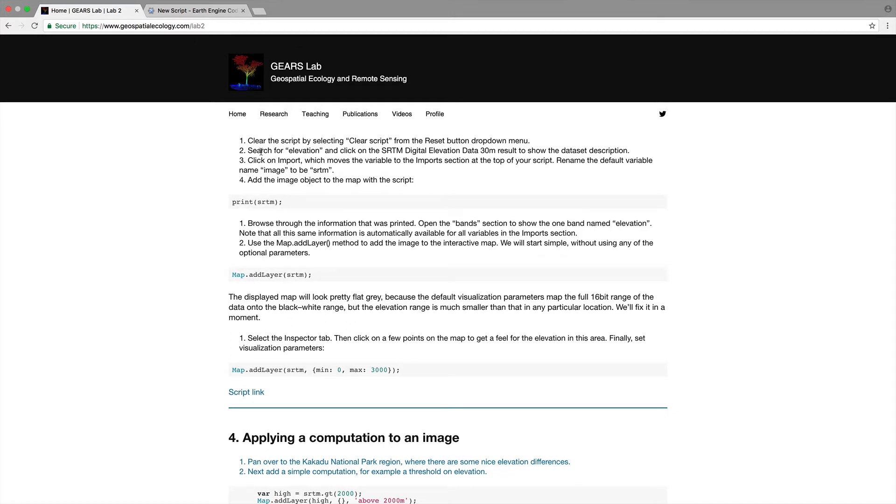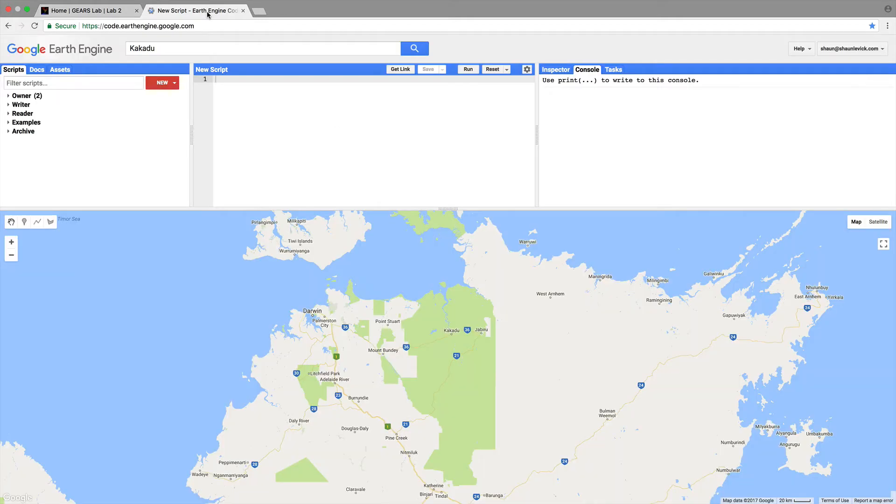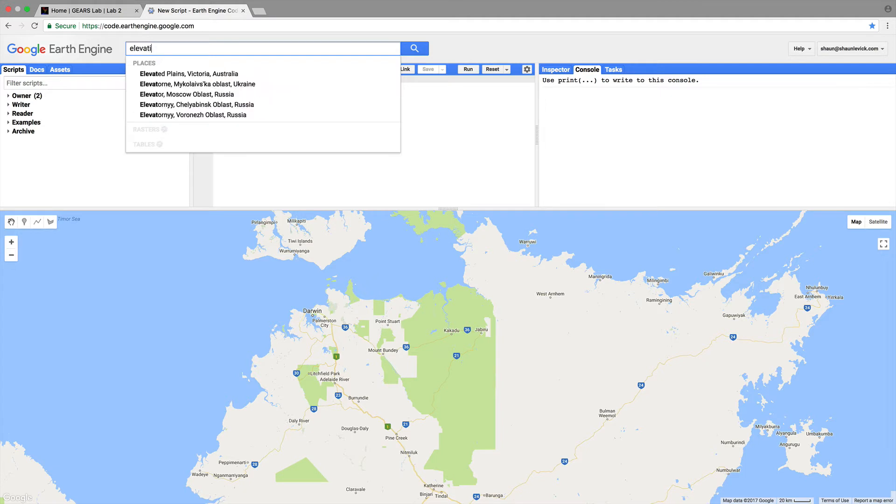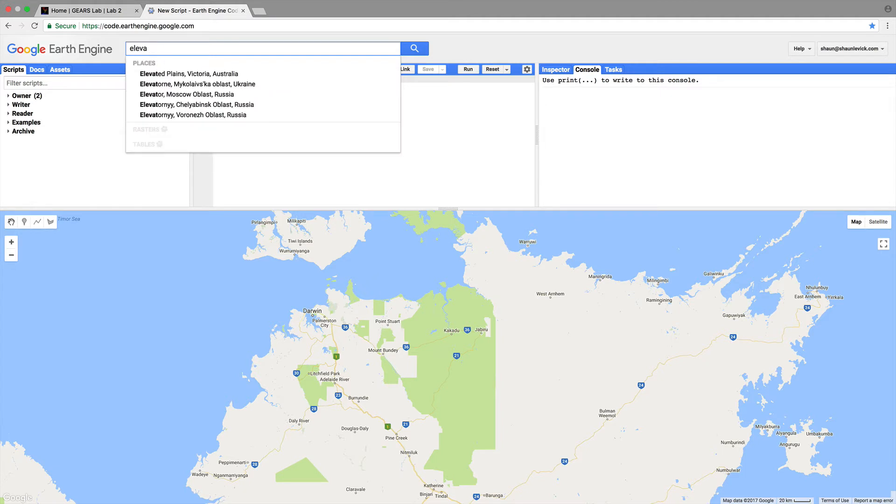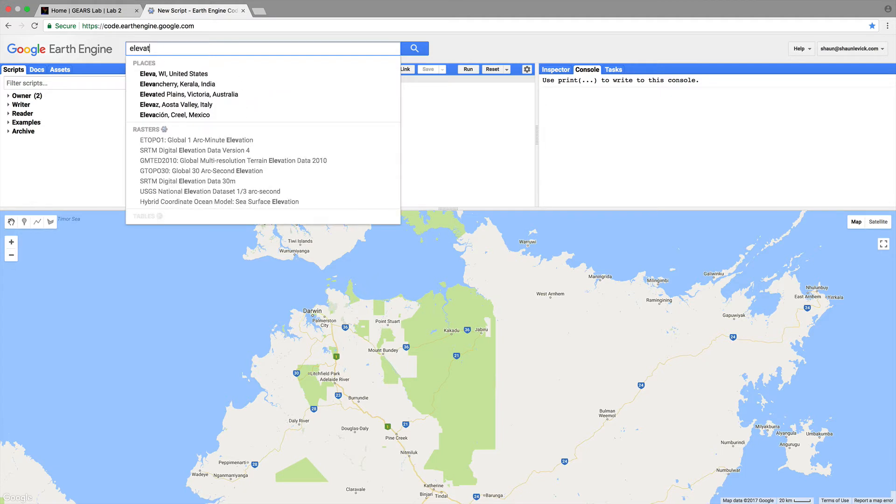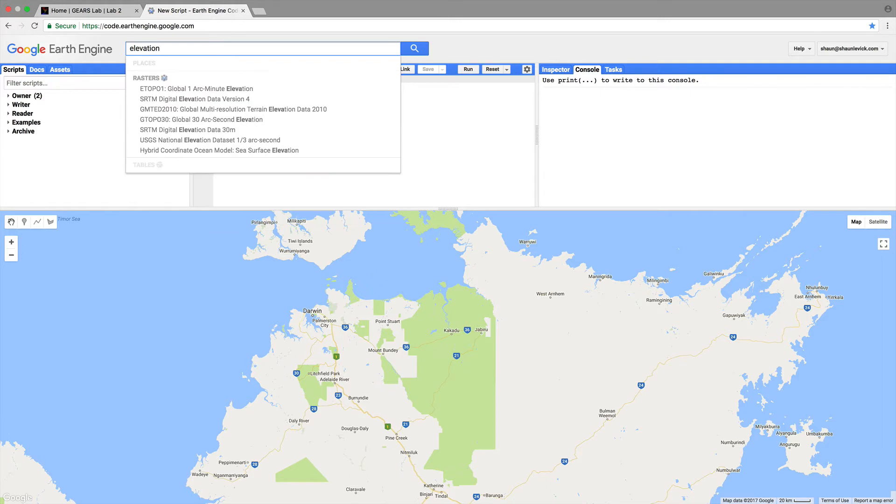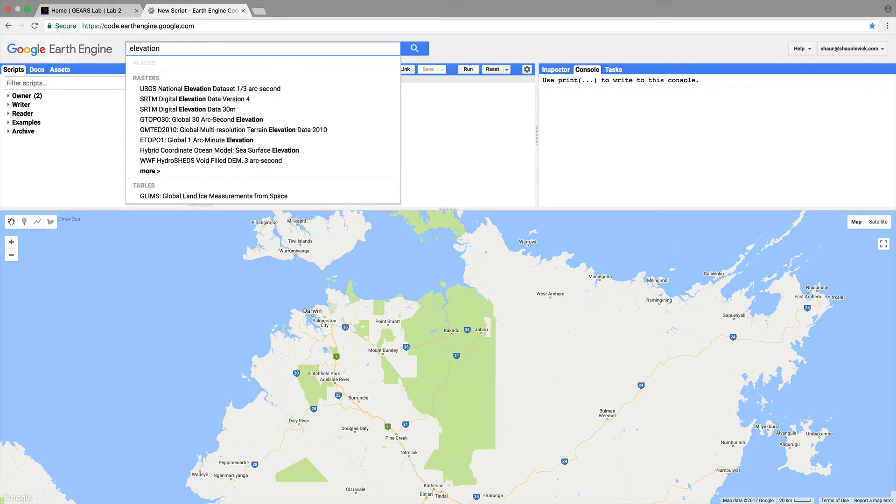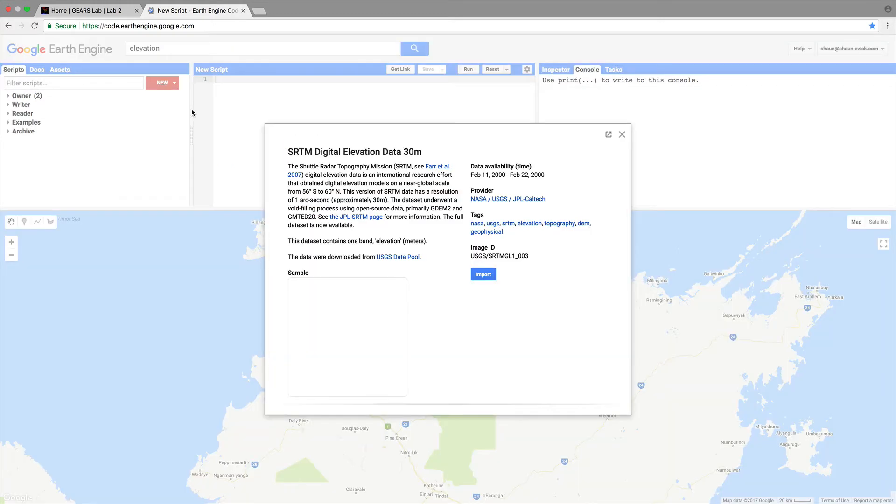Search for elevation and click on SRTM digital elevation data 30 meters. Let's have a look. We want elevation data. Google is very strong in search of course so if we want to search for elevation data we have a number of options coming up. Today we're going to work with the SRTM digital elevation data so let's click on that.